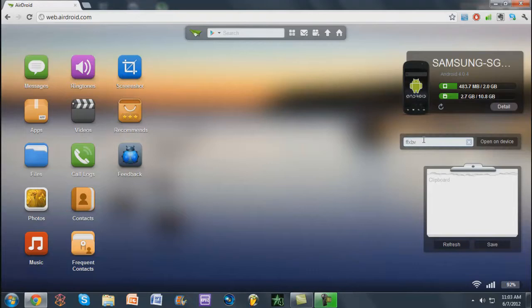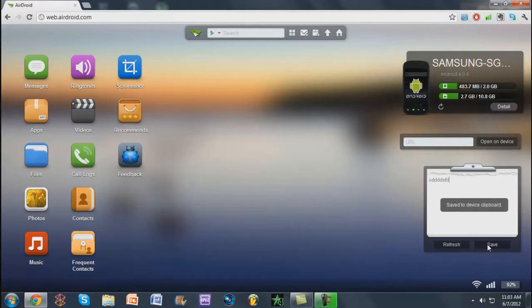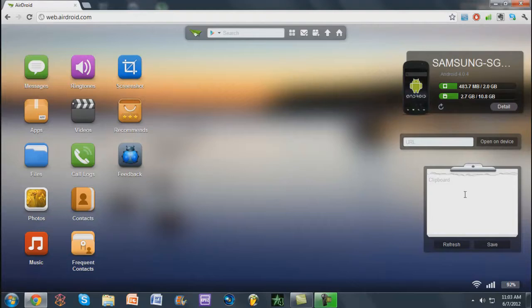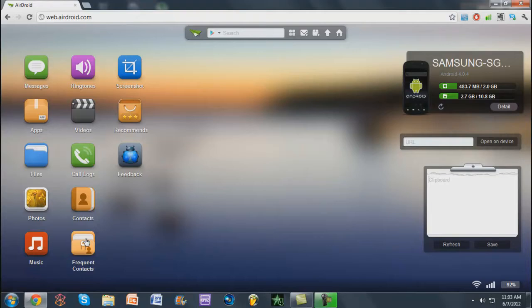I don't know what this does. I think this is a browser. I'm not quite sure. Clipboard. Let's go ahead and save something. Oh, I see what it does. You can basically copy and paste things in here and it'll save it to your device clipboard, so you can copy and paste links. Frequent contacts, that's what you would expect. I'm not going to show you that because obviously it has people's numbers.